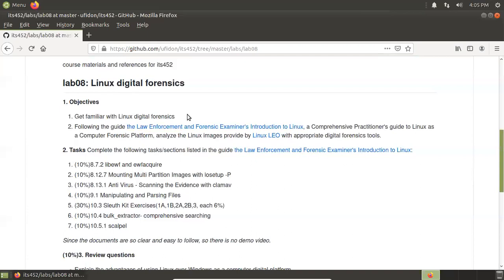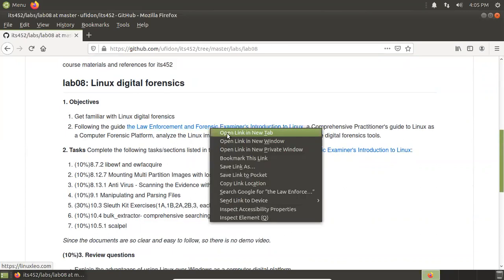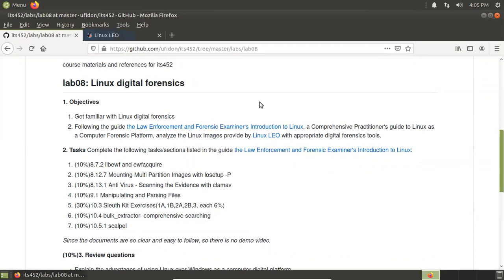Okay, this is the lab. Linux Digital Forensics. Get familiar with Linux Digital Forensics and follow this detailed guide. This guide is a comprehensive practitioner's guide to Linux as a computer forensic platform. Not only is it a forensic platform, we also use it to analyze Linux images provided by the same website with appropriate digital forensic tools.